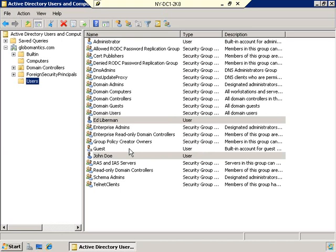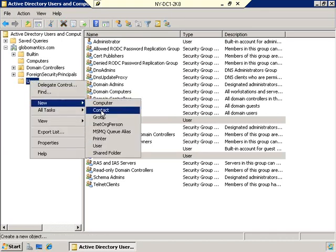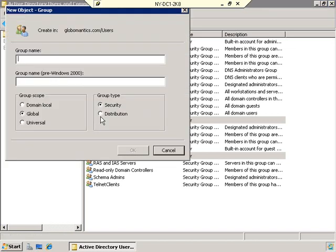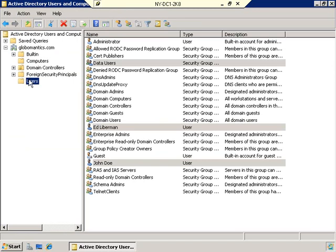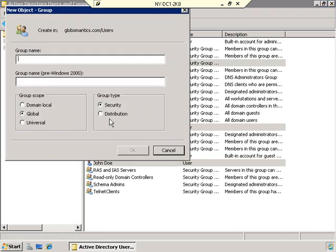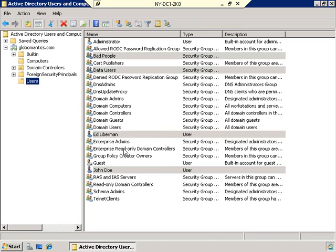Let's create some groups. I'm going to right-click and select New Group. We're going to leave these as global security groups. The first group we'll call Data Users, and then we'll create another group called Bad People. So we've got a couple of users — Ed Lieberman and John Doe — and two groups: Data Users and Bad People.